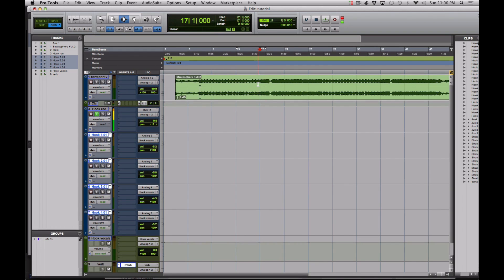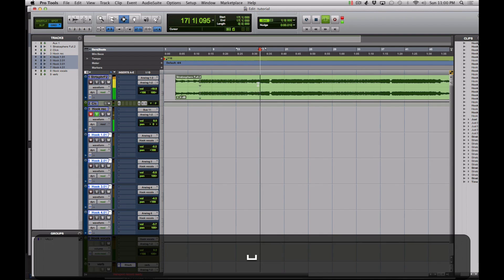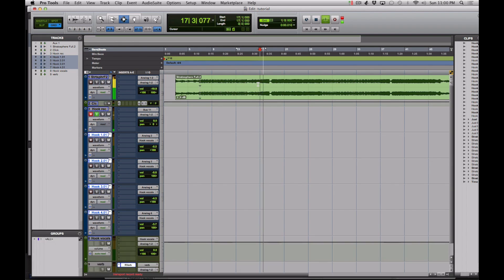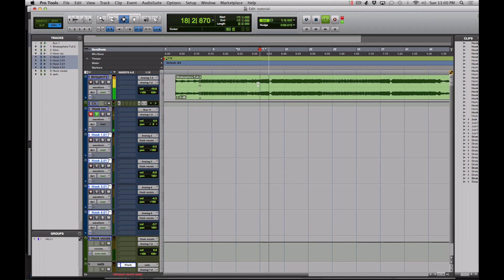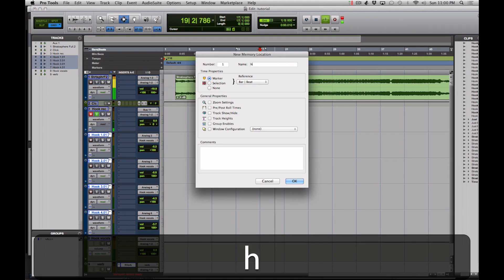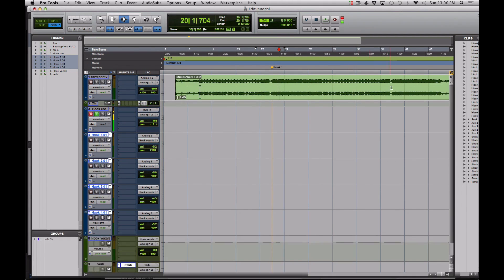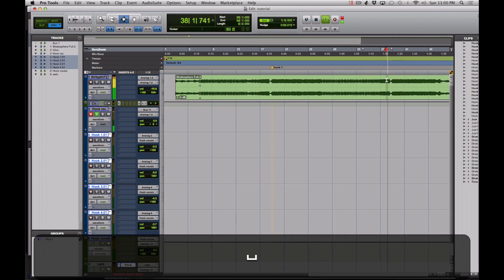You do that by pressing the enter key on the nine key on the bottom right of your keyboard. So here we go, let's listen. That's our first hook. The second one probably comes after this break here.